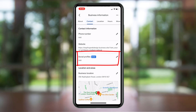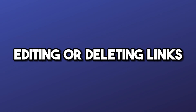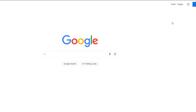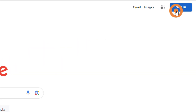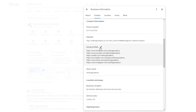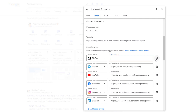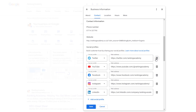Just follow the same process as the desktop version. For editing or deleting links, log into your profile and click on edit profile once more. To update a link, just replace the old one with the new address. To delete it altogether, click on the trash can icon.